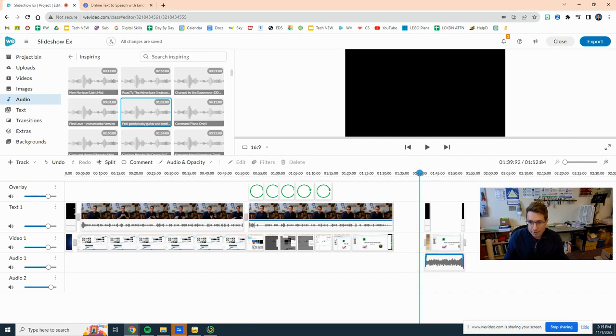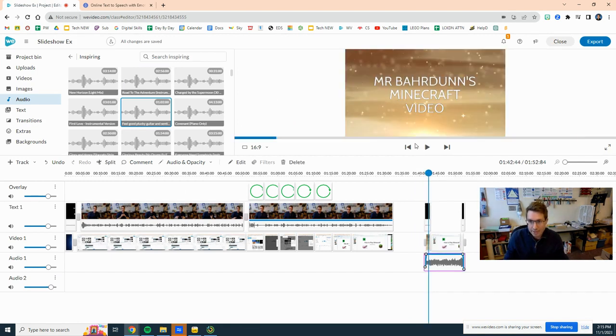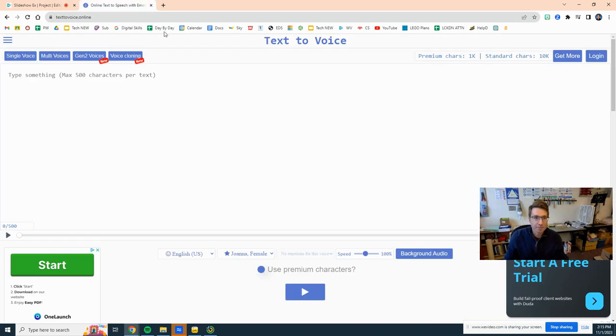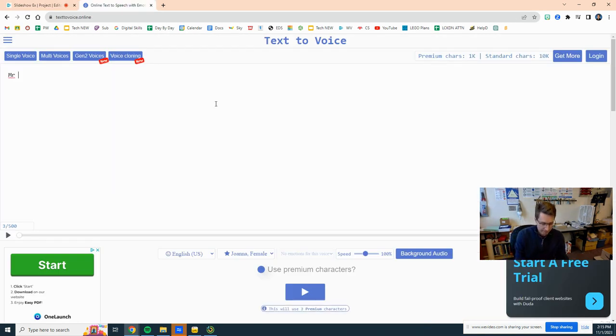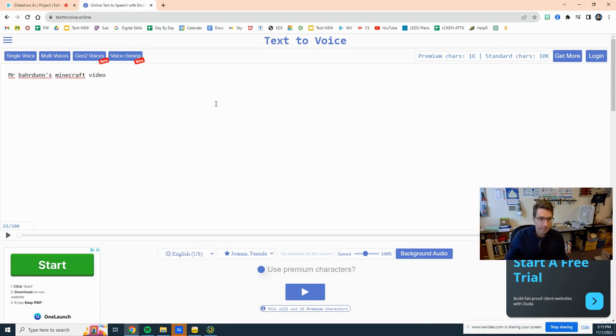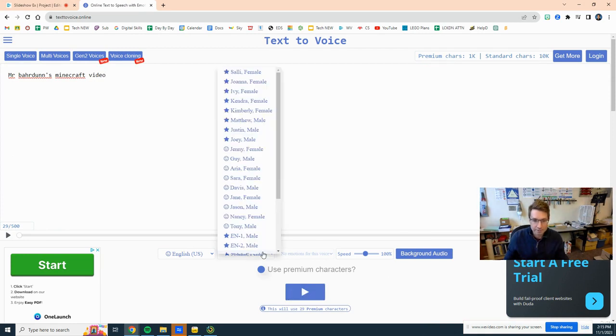And let's see, the first text that I have here, Mr. Bahrdunn's Minecraft video. Mr. Bahrdunn's Minecraft video. Let's do that a listen to here, switch it from to a male voice, maybe Matthew.